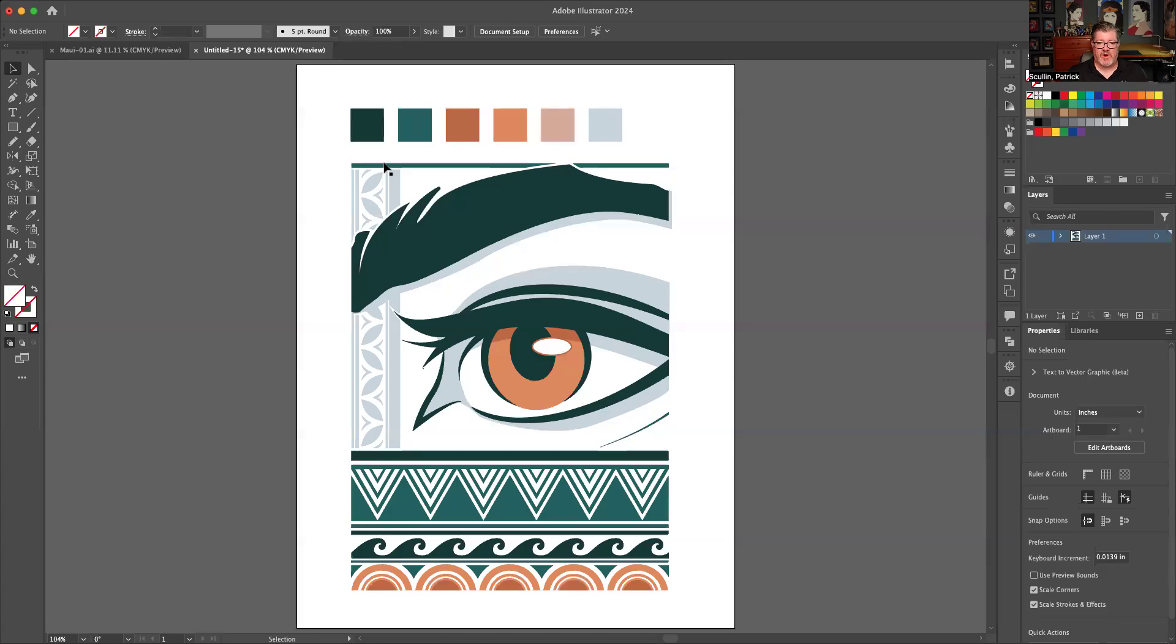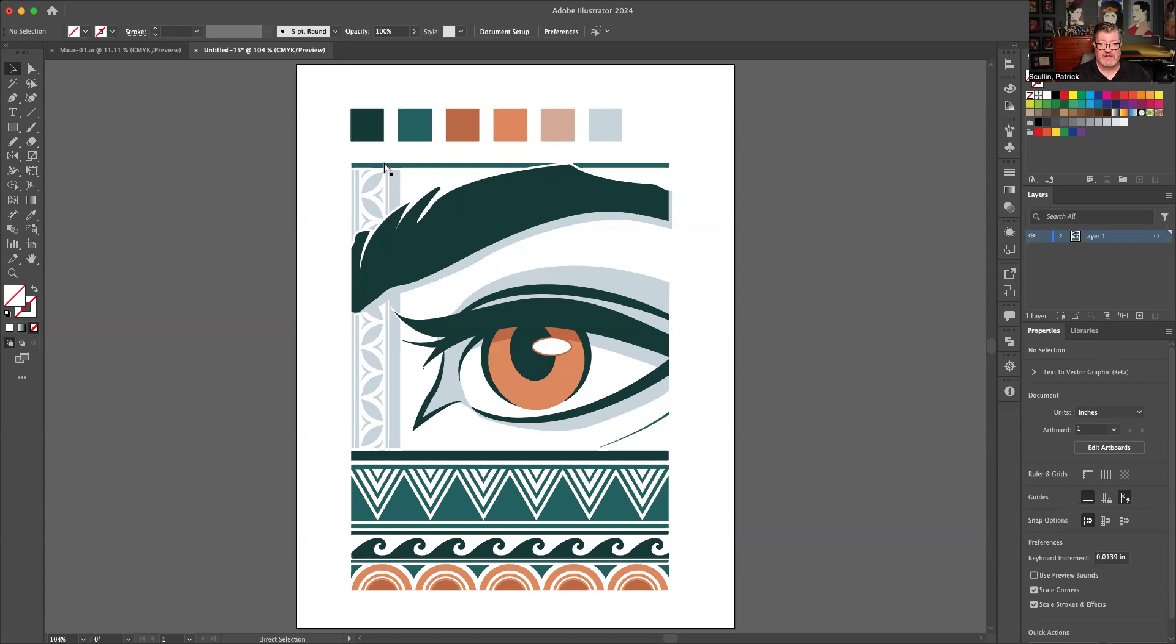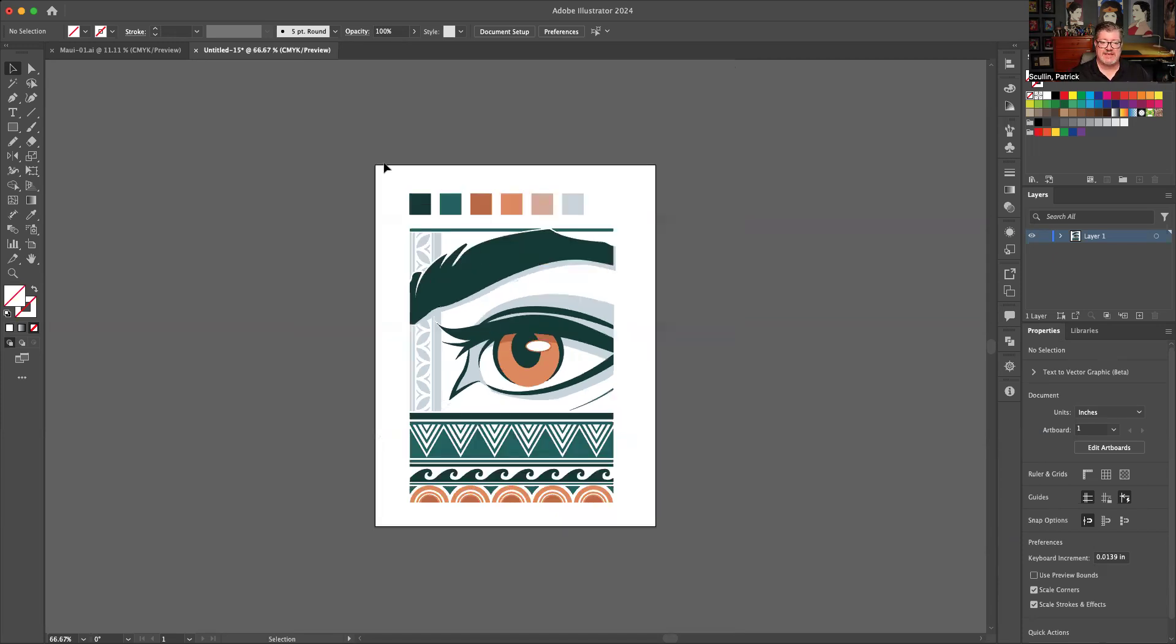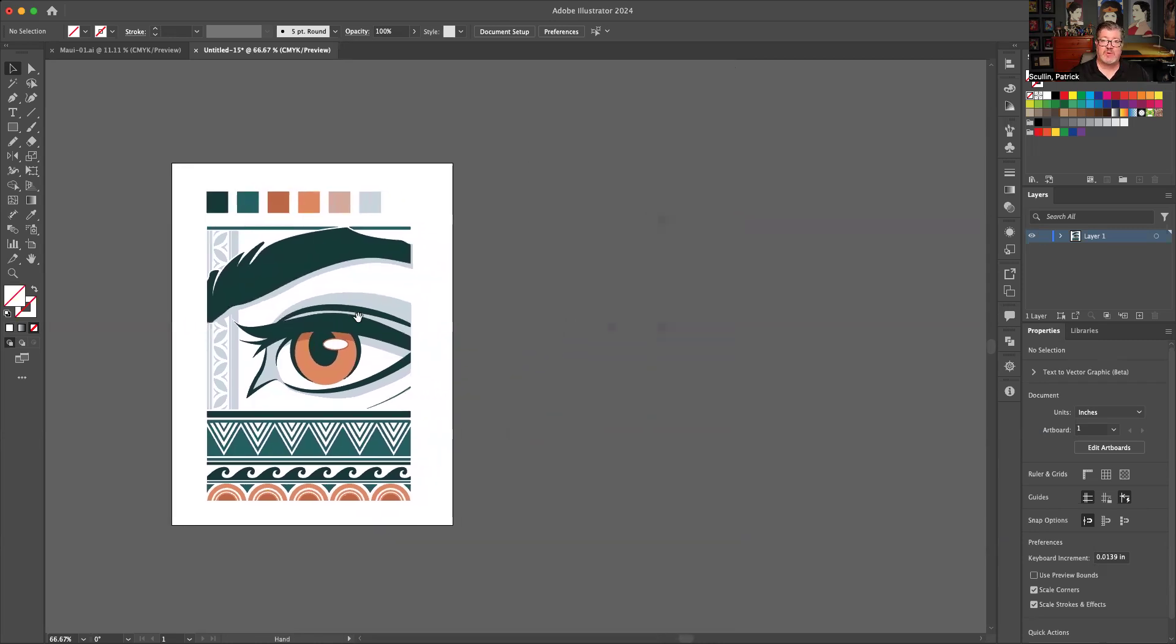So when you've got some artwork and let's say you're testing different color schemes, one of the quick things you can do in Illustrator, which I really love, is make color adjustments really quickly.